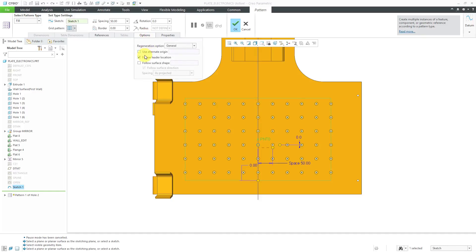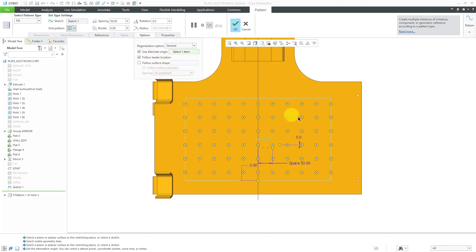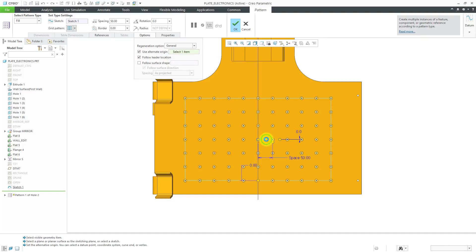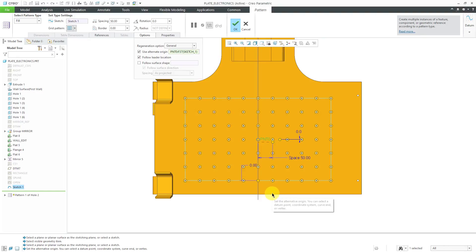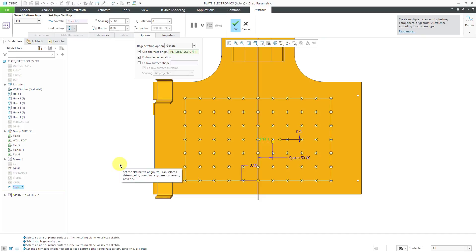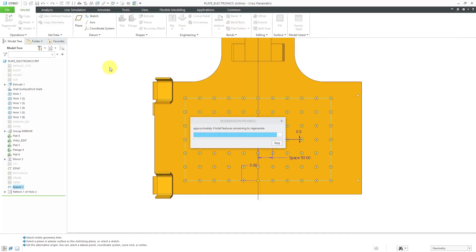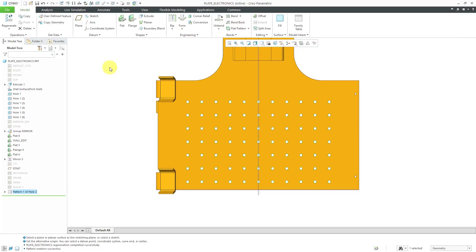If I go to the options tab, there's this option here to use an alternate origin. For the alternate origin, if I select that datum point that I just created, it's going to look like it's shifting the entire pattern in order to make sure that it's centered on the middle of the sketch. You would think that it's actually going to change the location of the lead feature, but it does not.